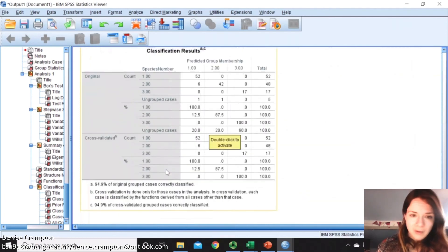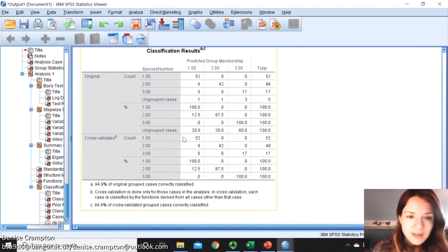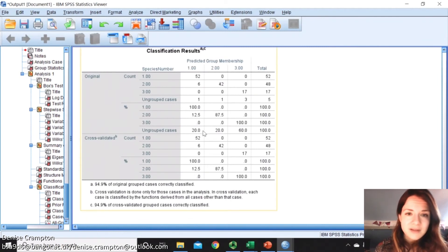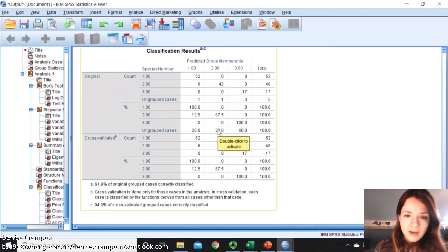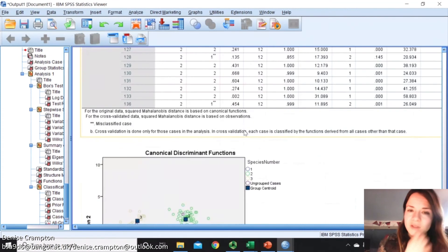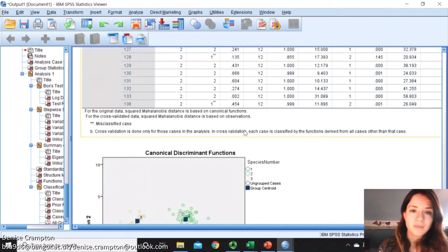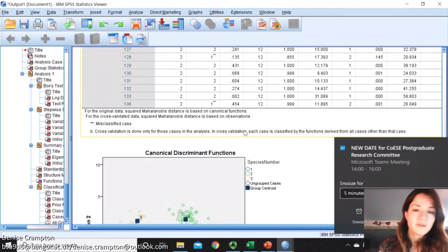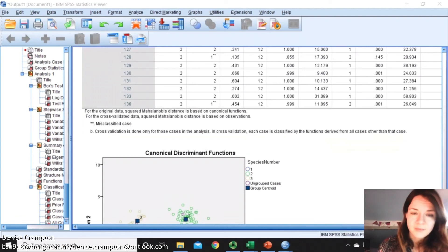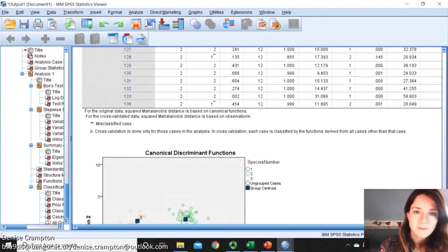If we go to the bottom, it has here ungrouped cases, and it predicted 20% of them to go in 1, 20% of them to go in group 2, and 60% of them to go in 3. So this can be a really useful way of trying to find out what any of these species actually are, what their real identity is.